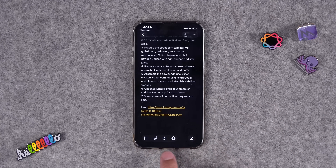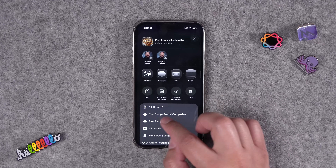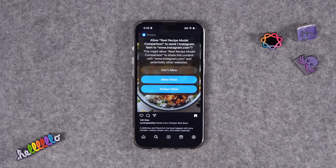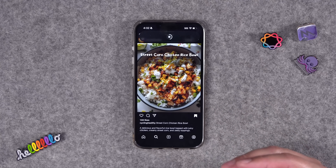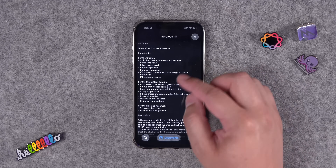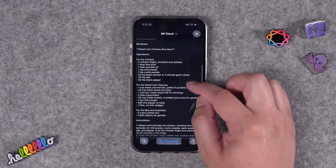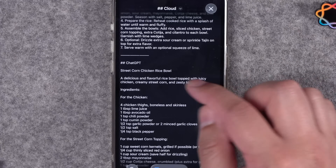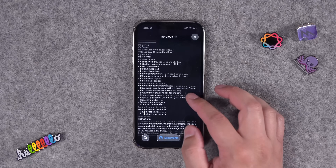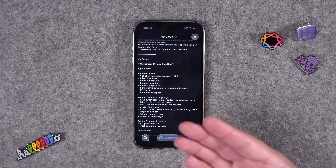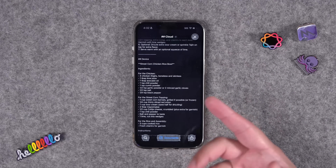The shortcut also includes a link to the reel or post at the bottom. I'm also including a second shortcut called 'Reel Recipe Model Comparison' — it uses that first test shortcut to run the same prompt through all three models. You can see the cloud model's response, the on-device model's response, and ChatGPT's response, and choose which you prefer. If the on-device model works well enough for this use case, it won't need internet and will be faster than cloud or ChatGPT models.